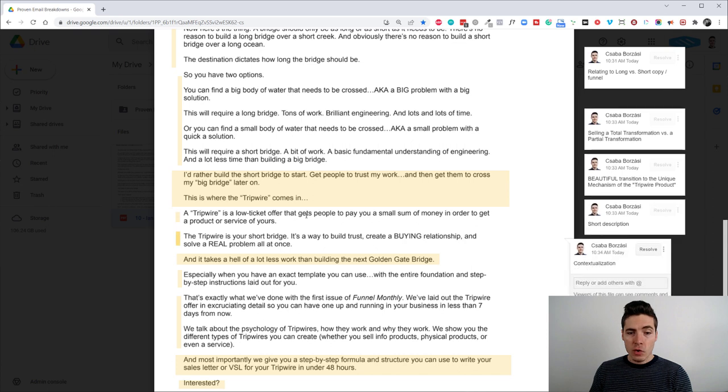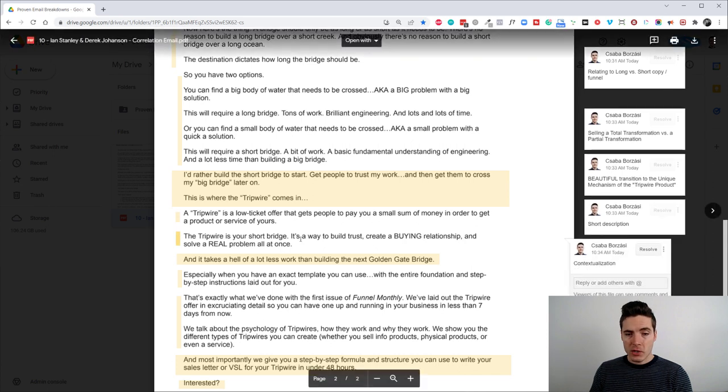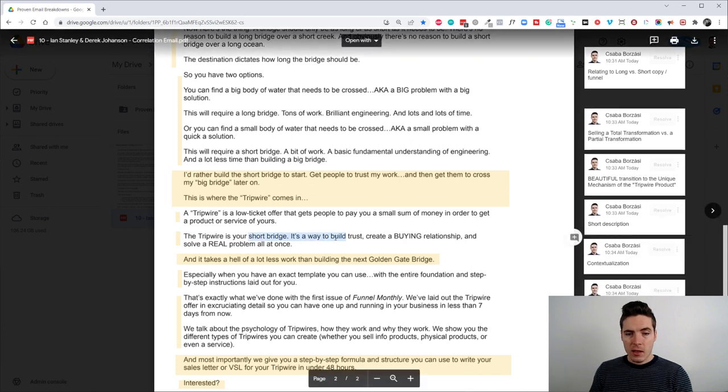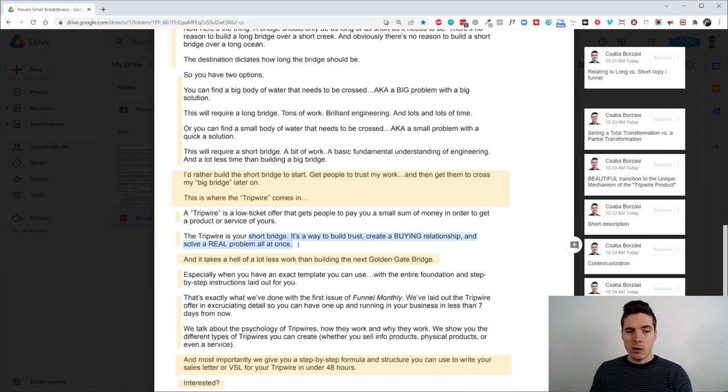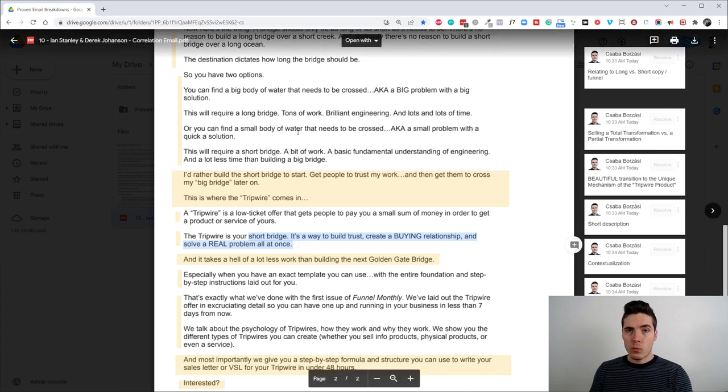A tripwire is a low ticket offer that gets people to pay you a small sum of money in order to get a product or service of yours. The tripwire is your short bridge. It's a way to build trust, create a buying relationship and solve a real problem all at once.